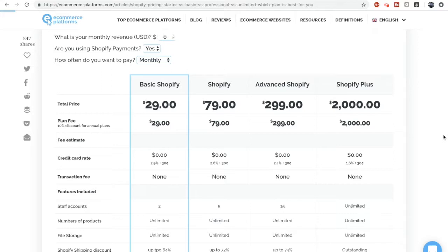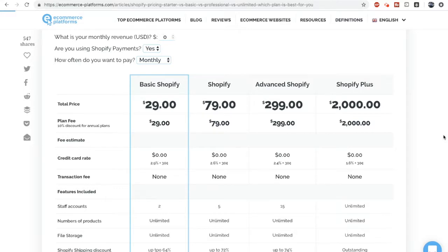Shopify takes anywhere from 1.6% to 2.9% on every transaction plus 30 cents. This software I'm going to be showing allows you to choose the cheapest plan based on your monthly revenue.